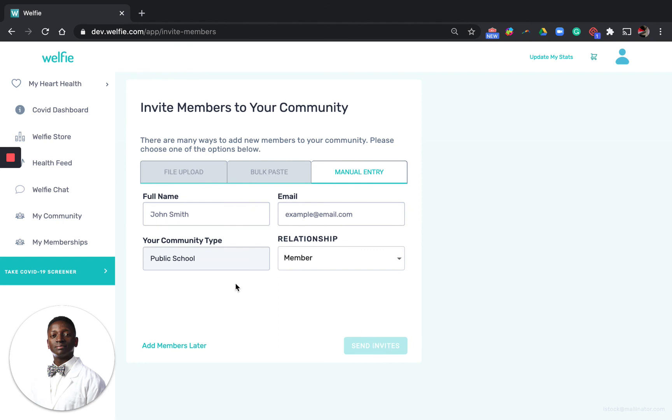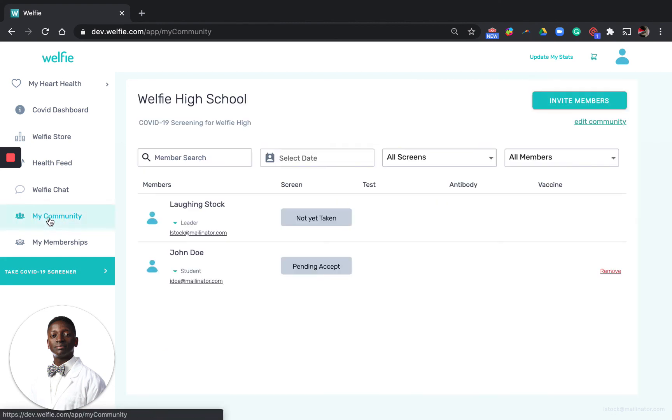As a community leader you can track your community by the left navigation bar and clicking my community. You'll see here that John Doe was invited to the community and you can easily remove that person as well.